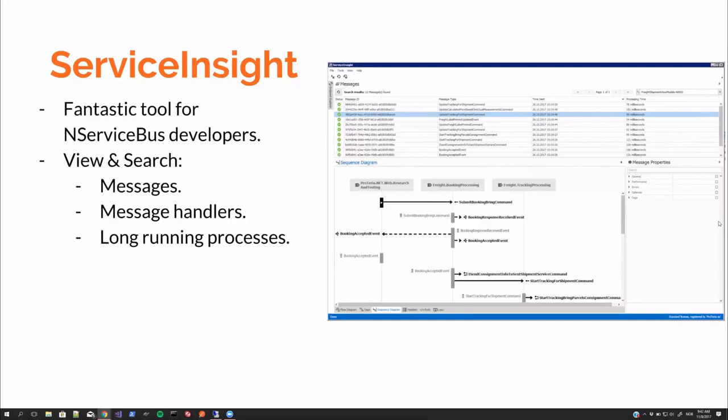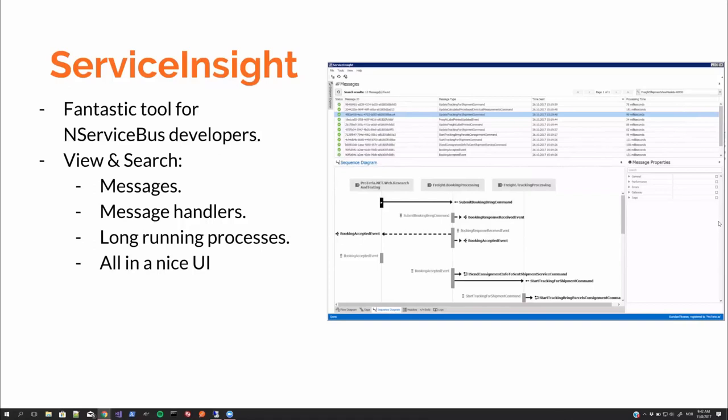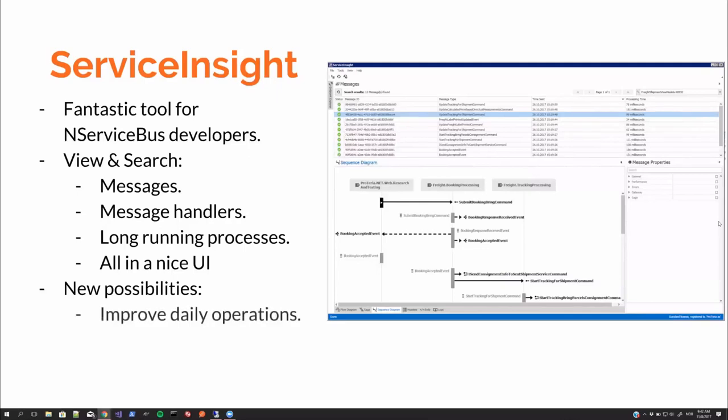We'll look more into that in the demo later. So it really helps understanding how the system works. And it's all got this nice UI and full-text search. But what's also interesting about ServiceInsight is that we discovered new possibilities with this tool to improve daily operations, support, and so on.